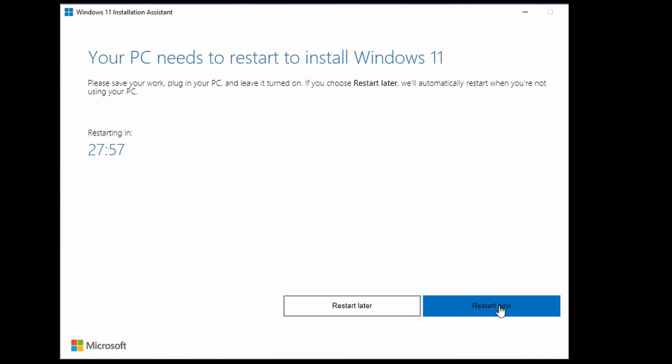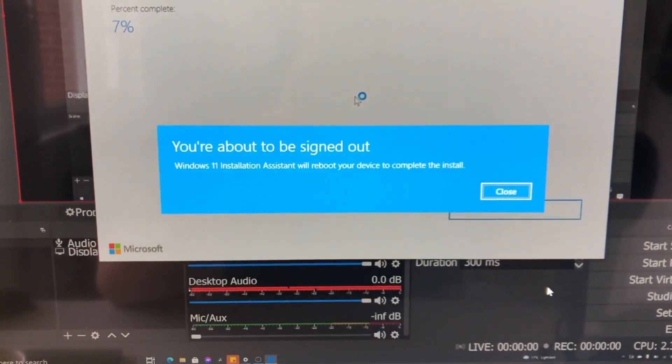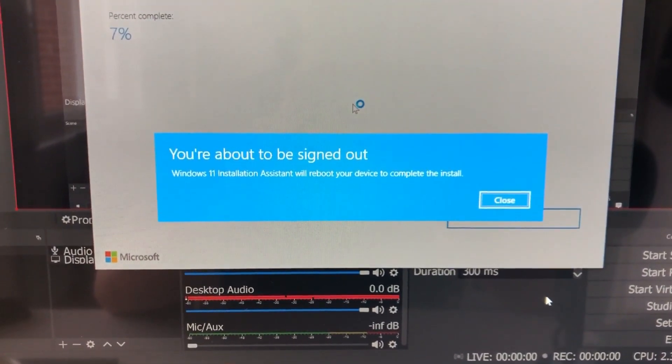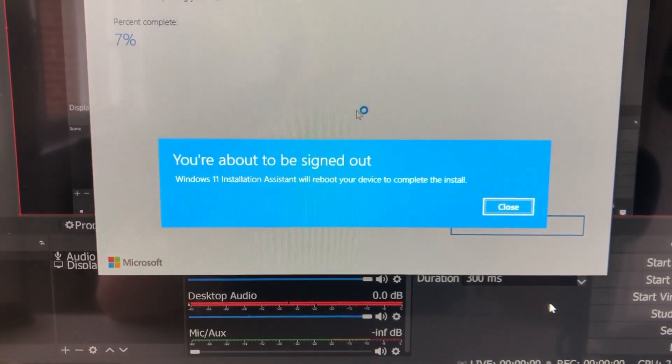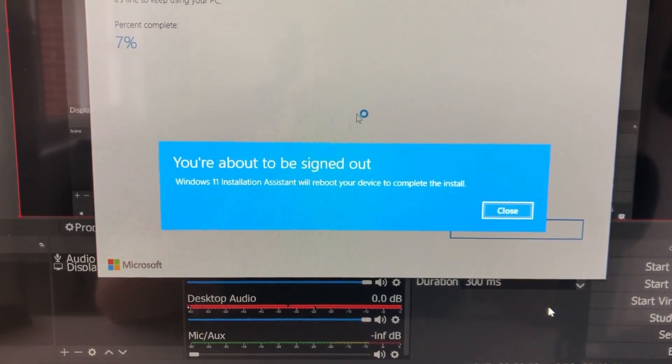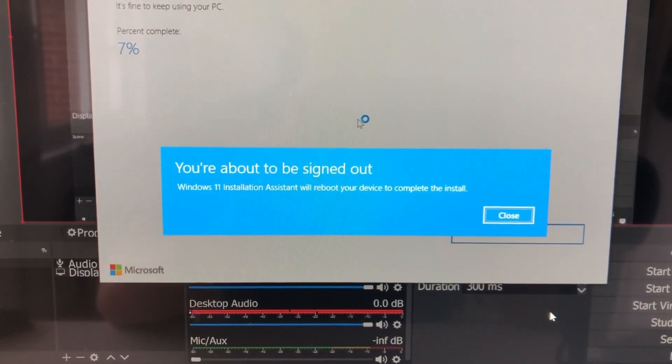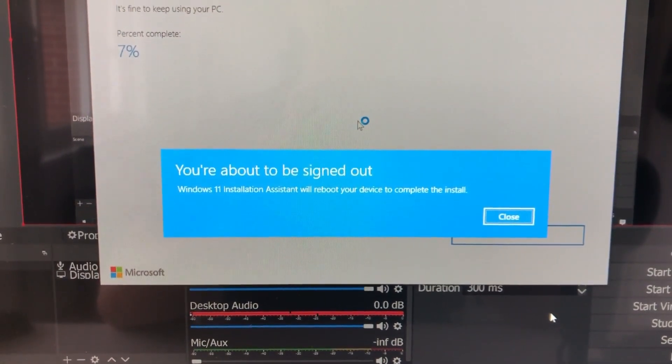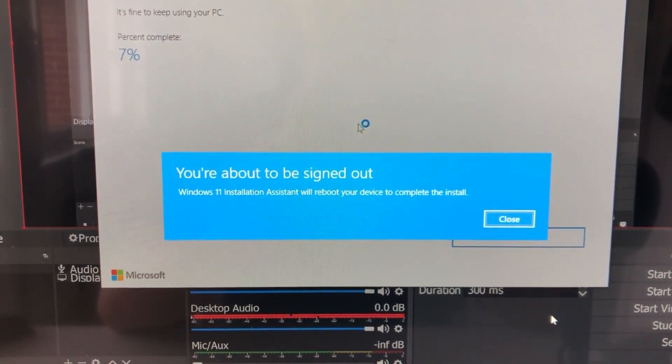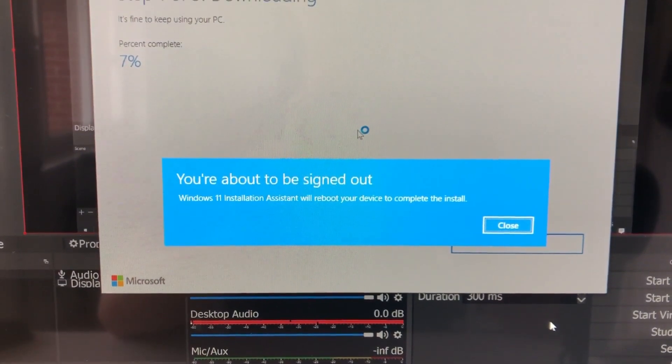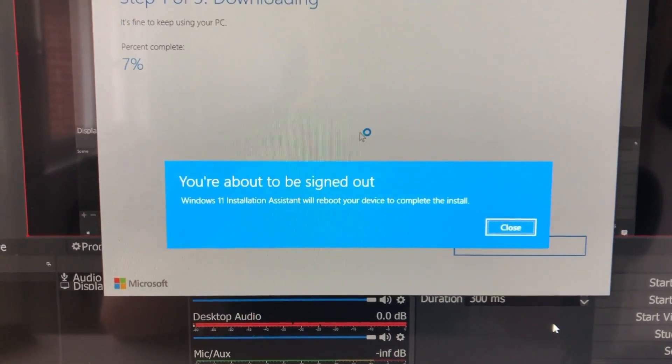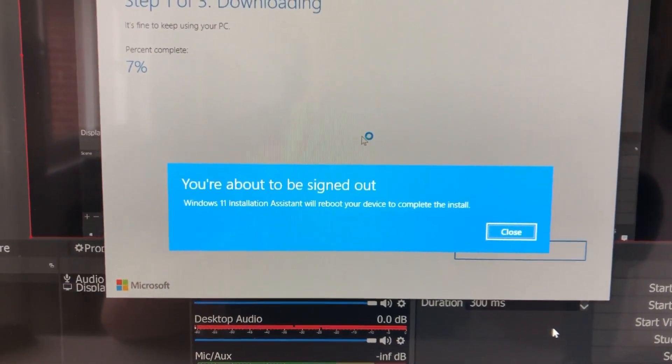You then see this option—it says you're about to be signed out. Windows 11 Installation Assistant will reboot your device to complete the install. Let the computer do its thing, and Windows 11 will start installing.